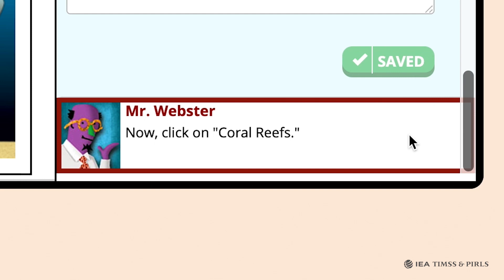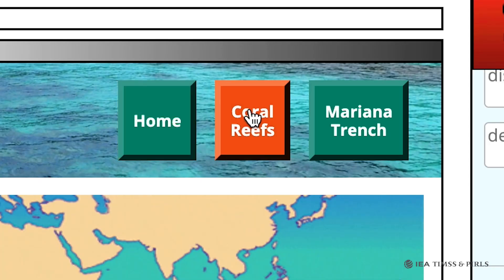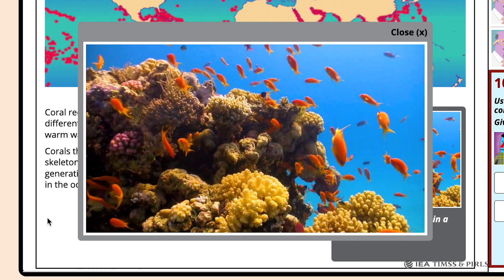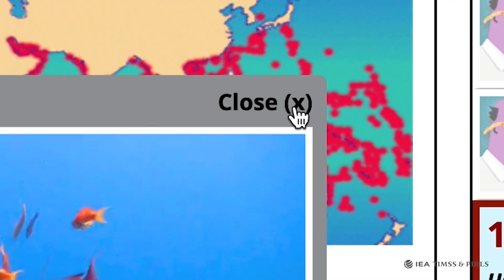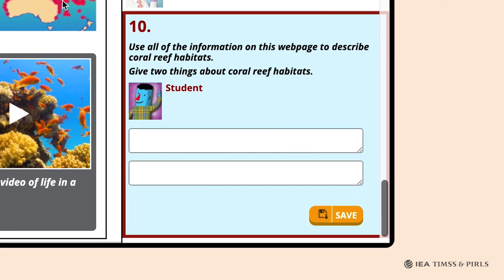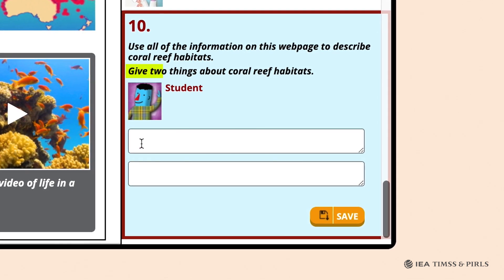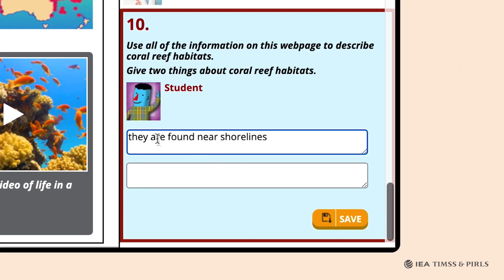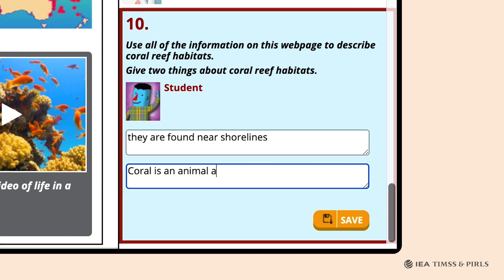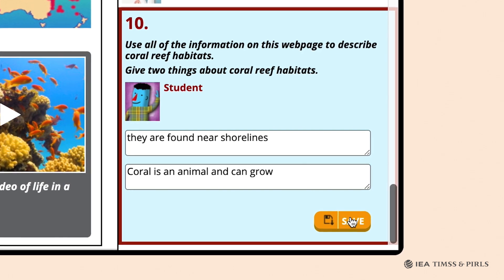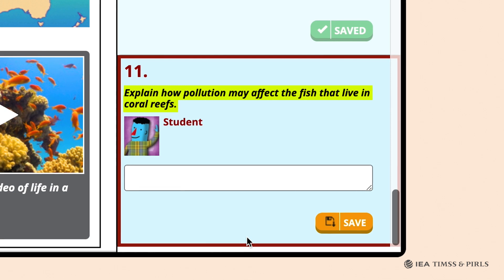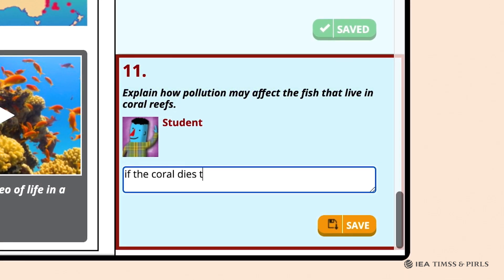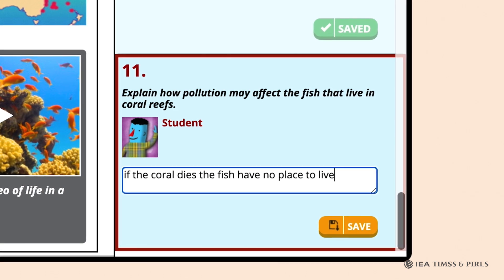Mr. Webster directs students to click on Coral Reefs, then tells them to watch the video about life in a coral reef and click Close when finished. Question ten asks students to use all the information on the webpage to describe two things about coral reef habitats — for example, that they are near shorelines, or that coral is an animal and can grow. Question eleven asks how pollution affects fish that live in coral reefs; students should observe that the fish will lose their habitat, die, or have no place to live.